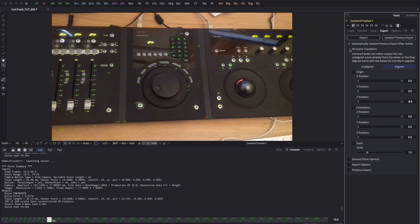Let's open up the 3D scene transform. Now you might be tempted to just export as is, but I really recommend that you try to align your scene first, because aligning the ground plane in particular is an absolute key to getting a good result with the camera tracker.